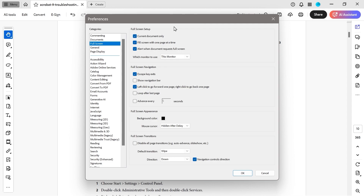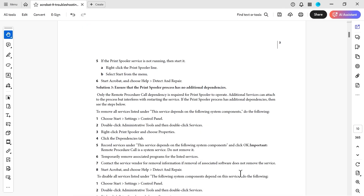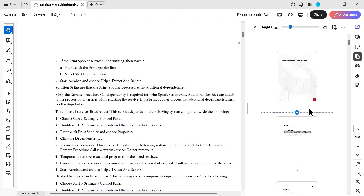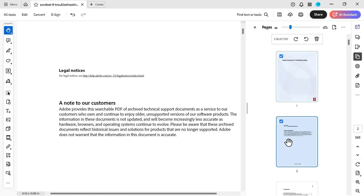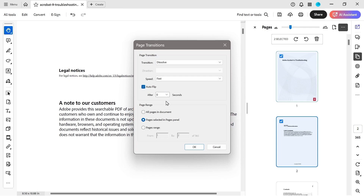Welcome back to another Acrobat video. We're going to look at full screen mode. There are a few different options. We've got left click to go forward, and we could do auto flip — basically auto advance. We're going to advance every 10 seconds with a box-out transition. Another thing: if we go to our pages, select pages one and two, and go to page transitions, you can select various different effects. For example, we can do a dissolve for pages one and two, and override the general auto flip to two seconds on this one.